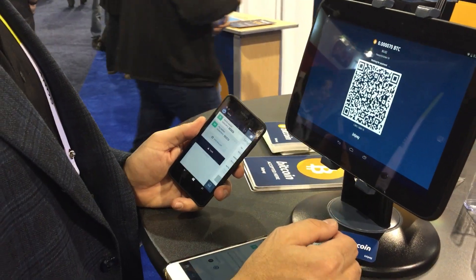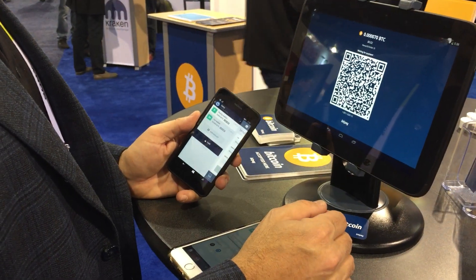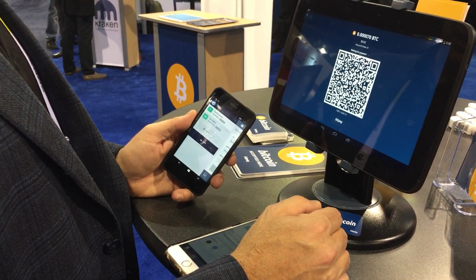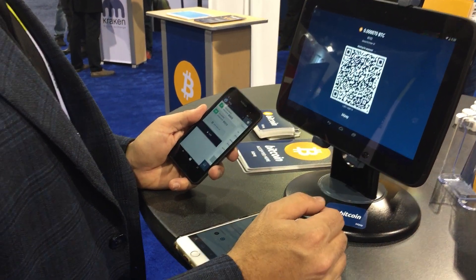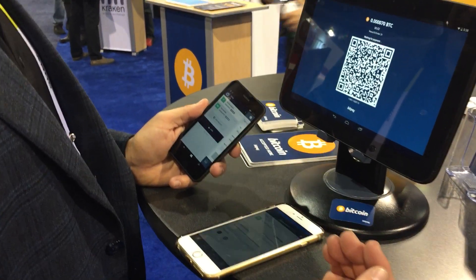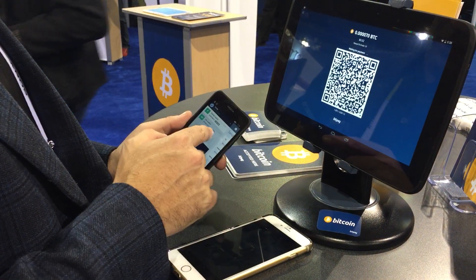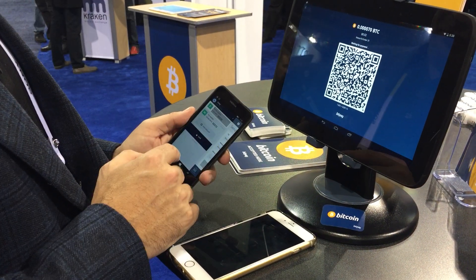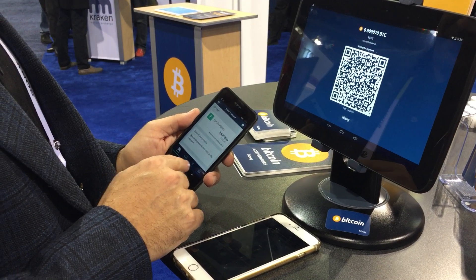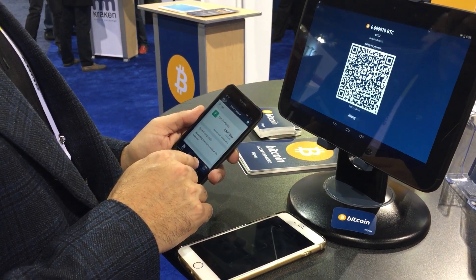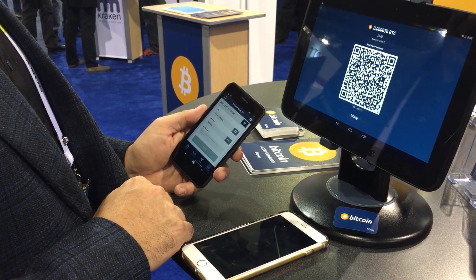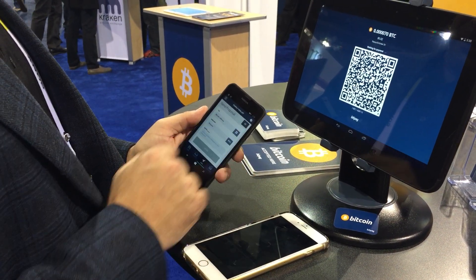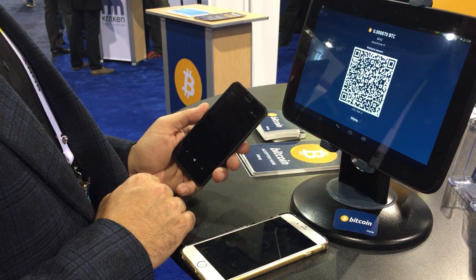It's asking me to send 70 bits and the QR code is on the screen. So I go into my wallet. I'm going to choose the 2 of 2 wallet — it's got some bits in it. I'm going to click send and activate the camera.